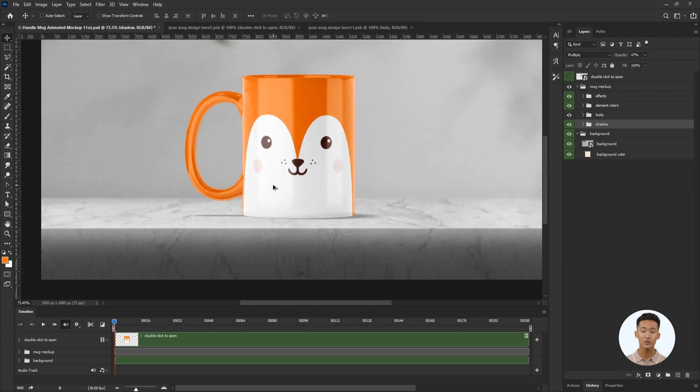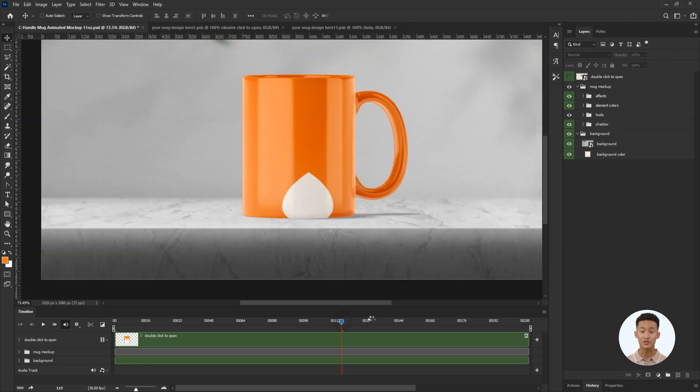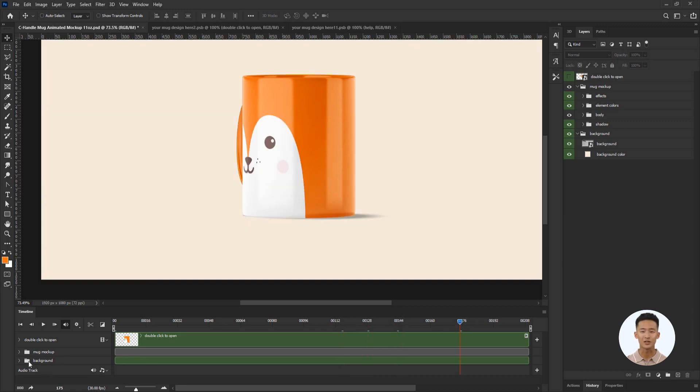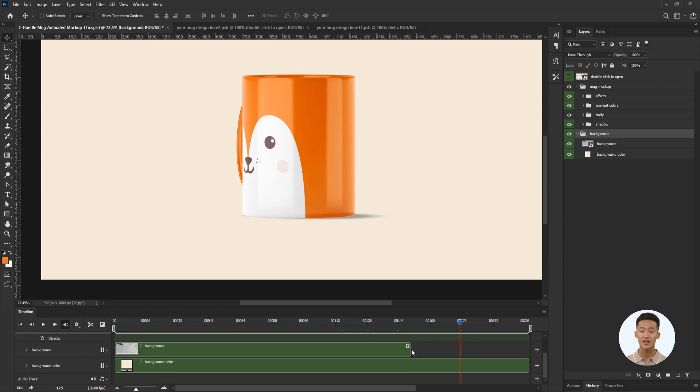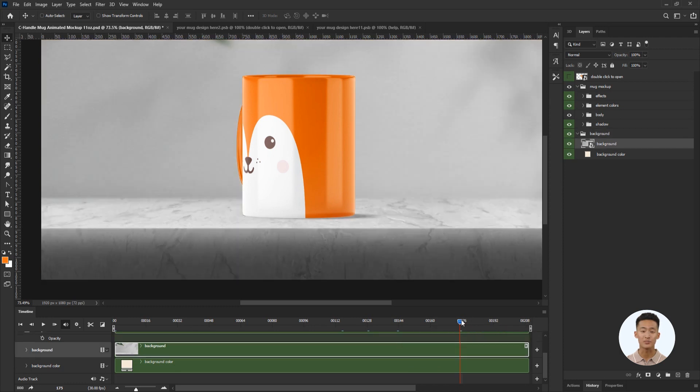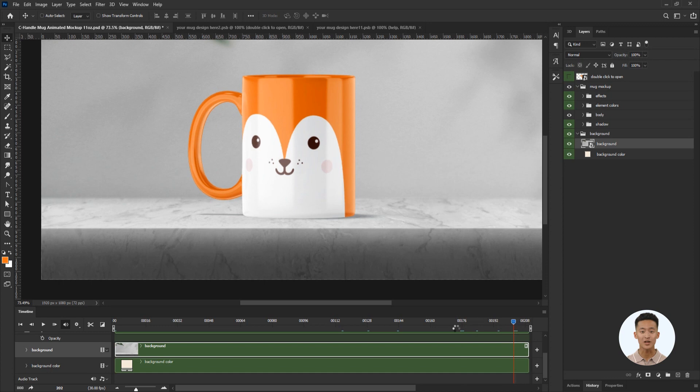I move the slider in the timeline panel to see if the duration of the inserted background matches the length of the mug animation. Indeed, the duration does not correspond. I'll fix it now. Now the scene with the mug is ready.